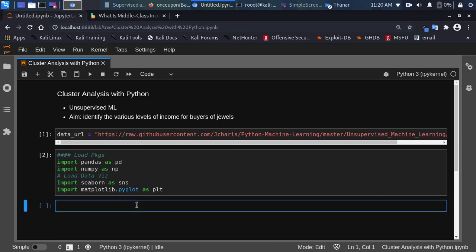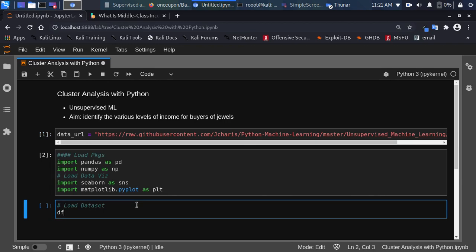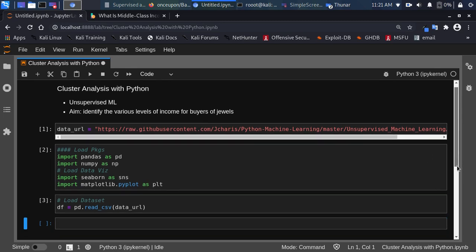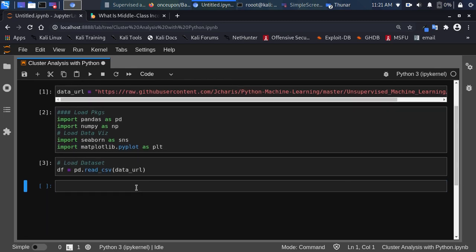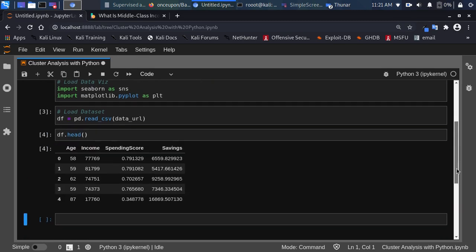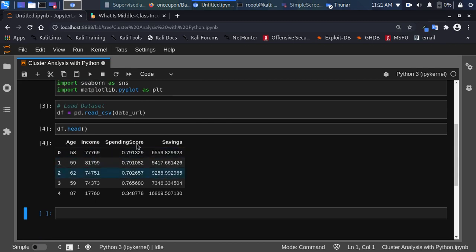Let's load our dataset: df = pd.read_csv, passing in the data URL from my GitHub. Let's check the dataset — we can see that we have age, income, spending, and savings columns.